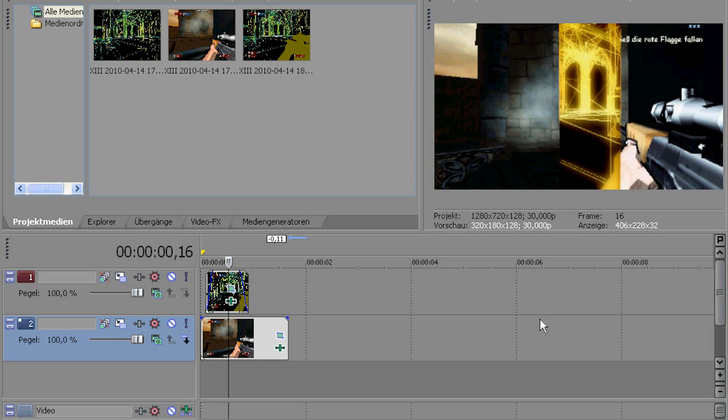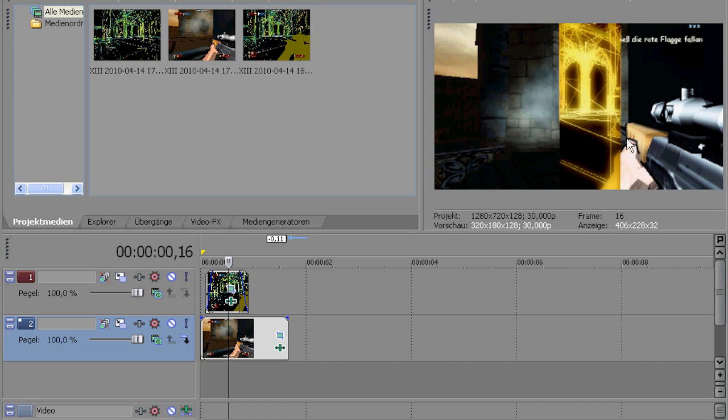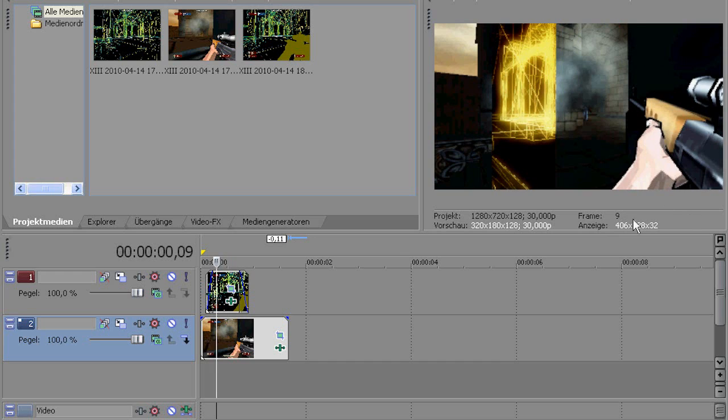Hi again, this is Dubstep, and I'll be showing you today how to create some wallhack effect, which you can also use for everything, whatever you want. Anyway, this is what it should look like at the end.